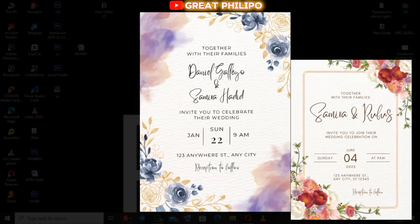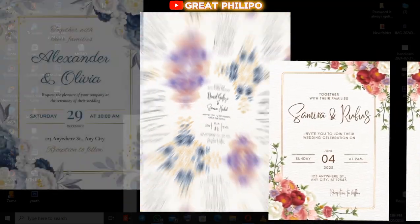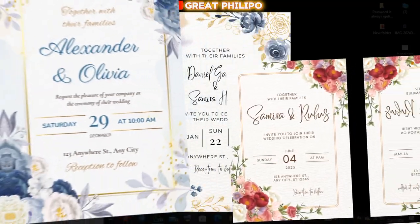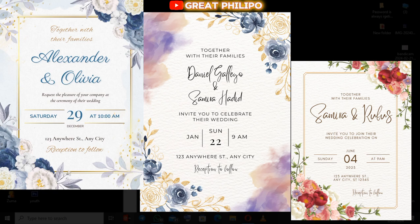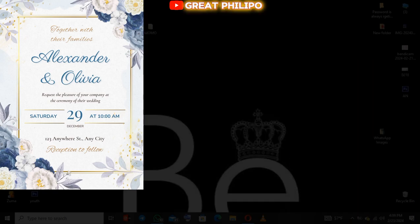Do you know that you can design a professional wedding flyer by yourself with just your phone or laptop? Follow me closely, let me teach you.